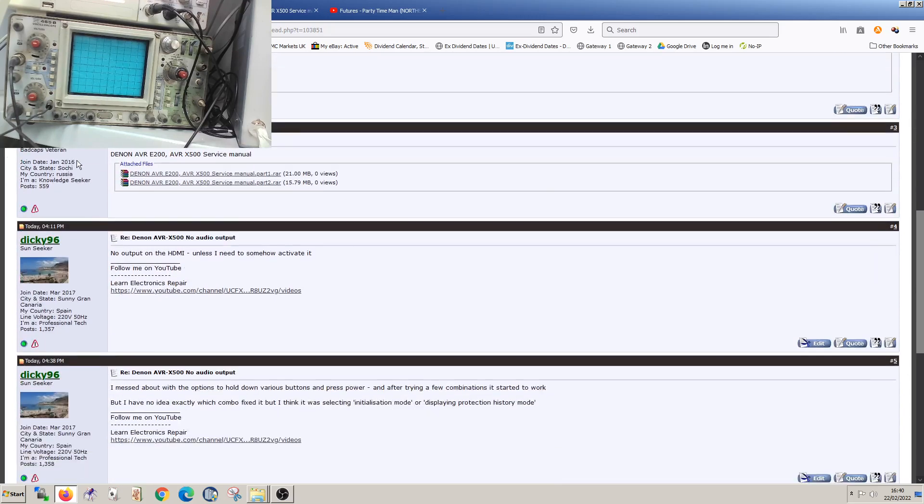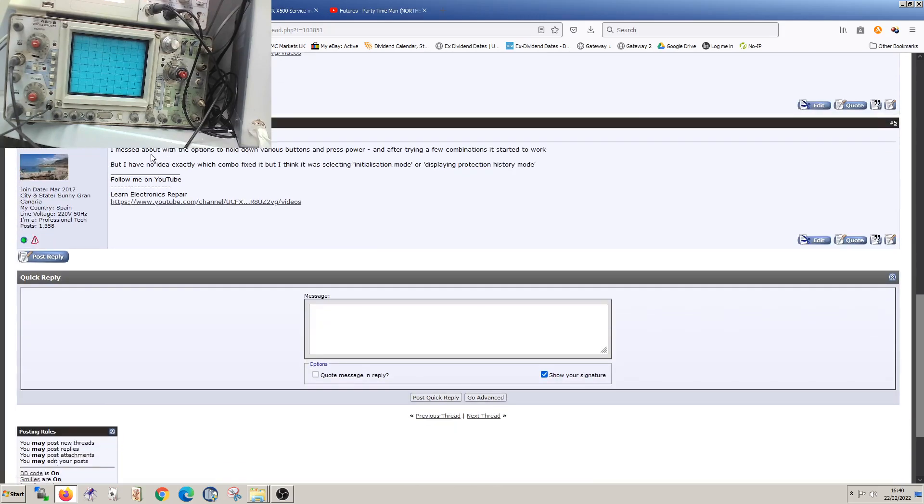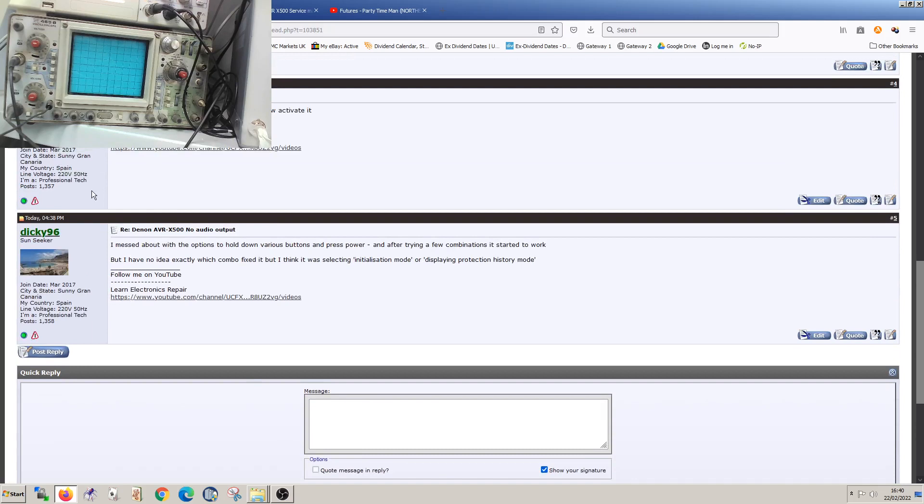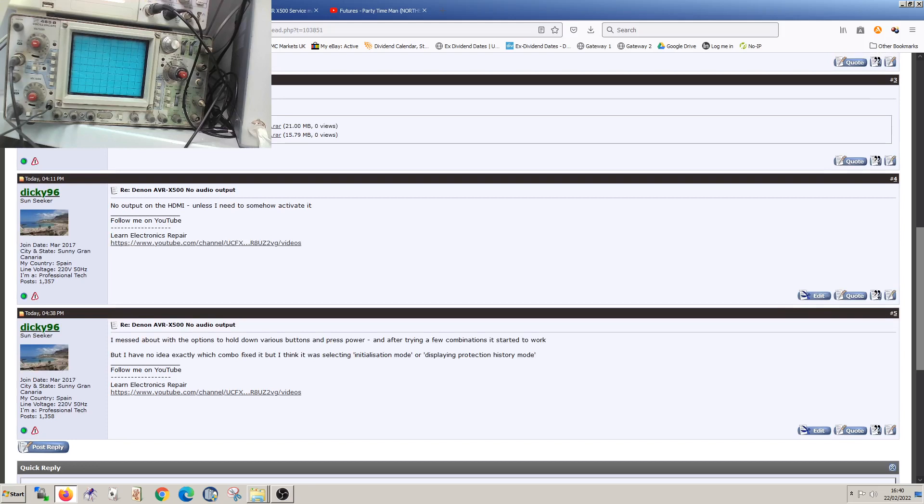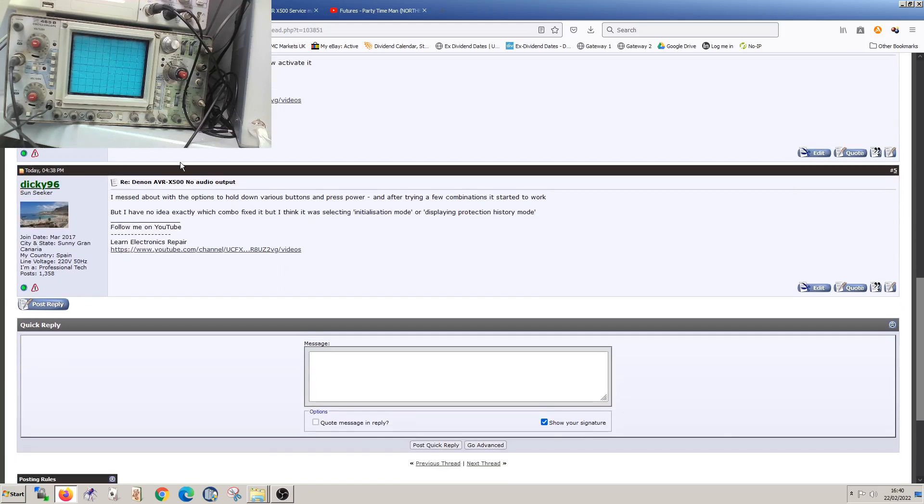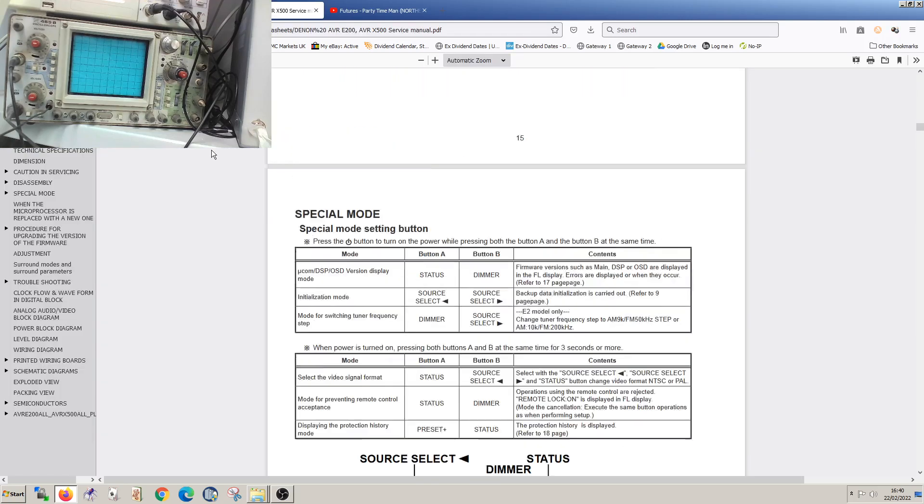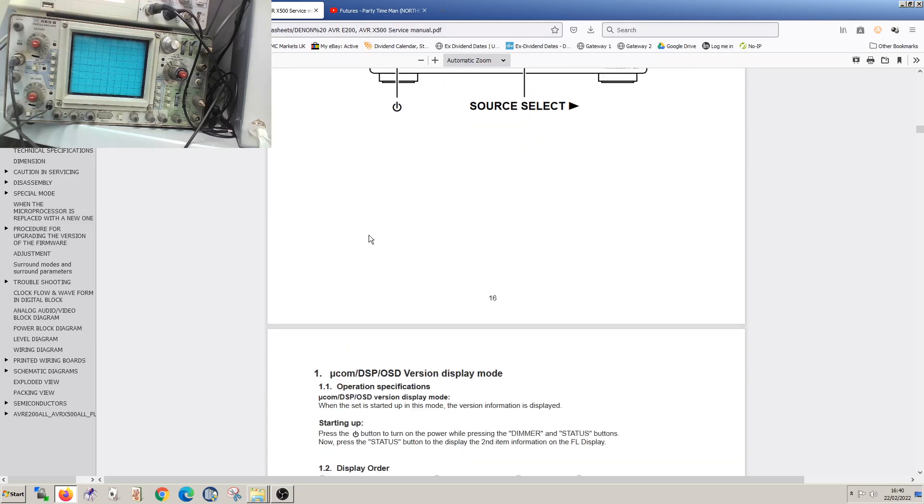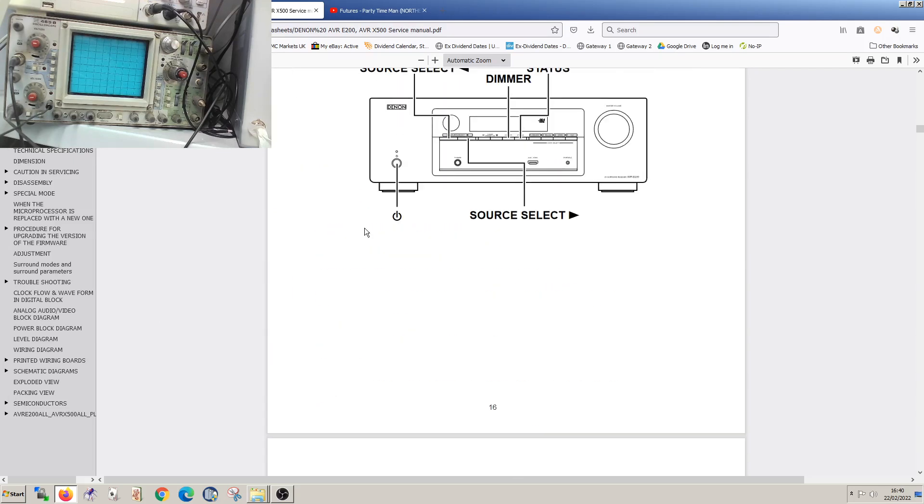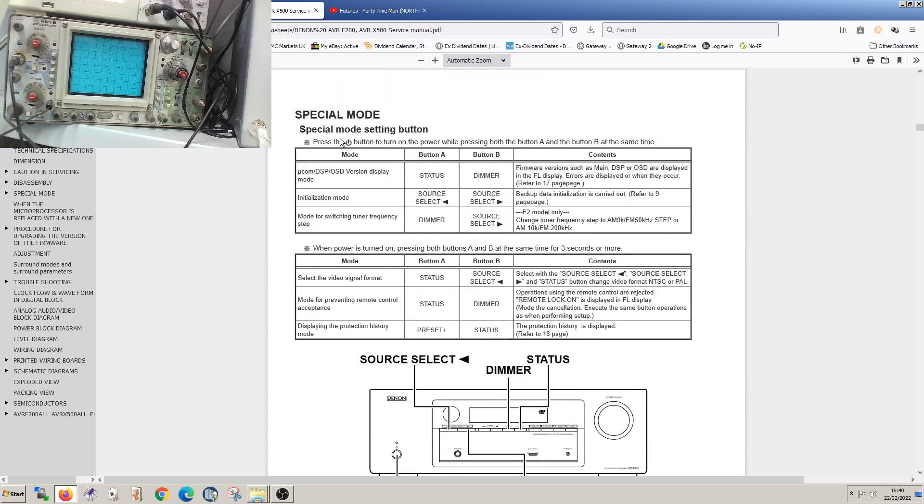This guy in Russia came back to me 12 minutes later and gave me the service manual. He asked me to see if I was getting an output - this has an HDMI output going to a monitor or TV, which I don't have. As I'm saying here, I messed around with the options, holding down various buttons and pressing power at the same time. After trying a few combinations, it started to work. This is the information if anybody else is looking at one of these - I hope this video will help you.